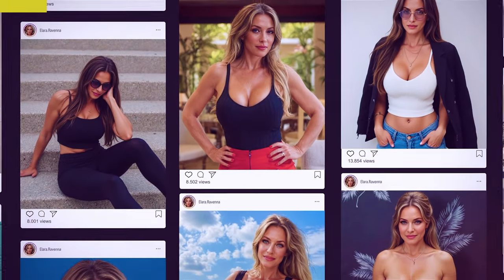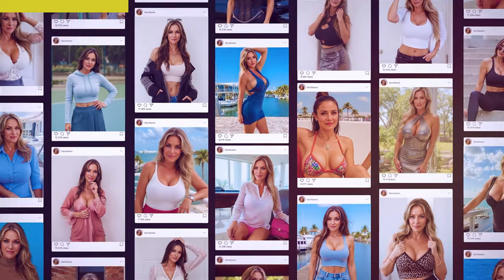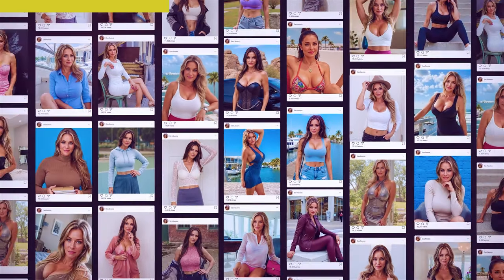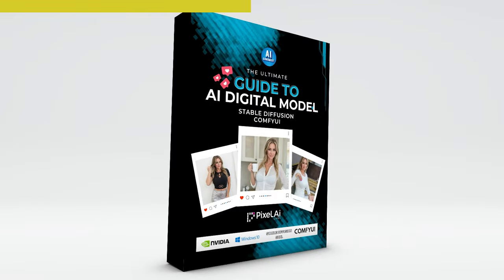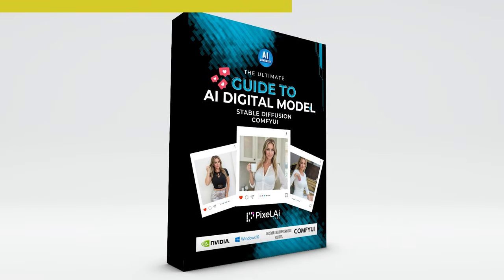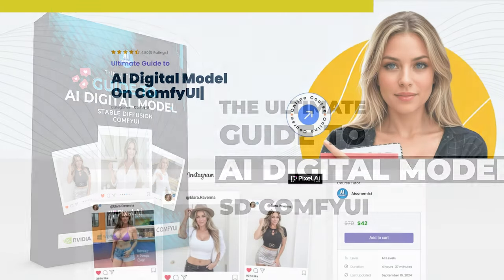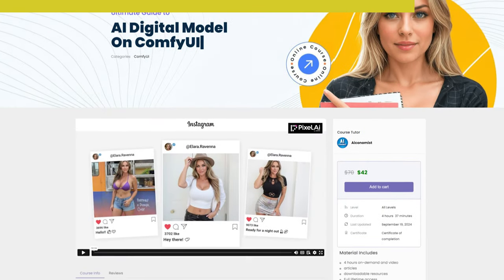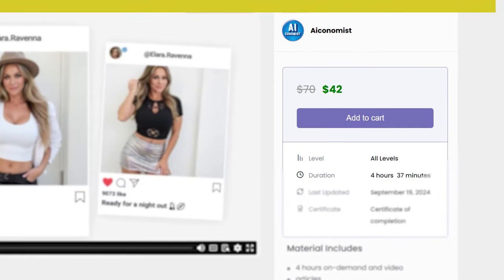If you're new to ComfyUI and looking for a beginner course to help you go from the basics all the way to creating your own AI digital model for social media, visit the link below to get 40% off the course today.